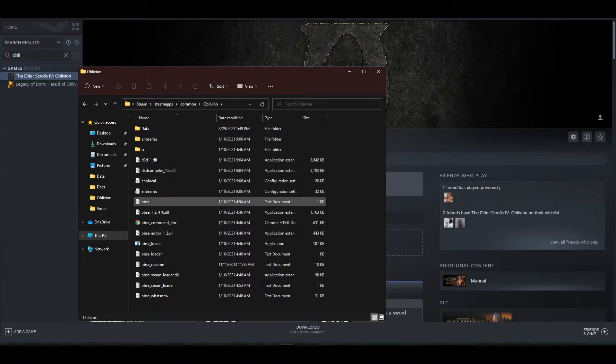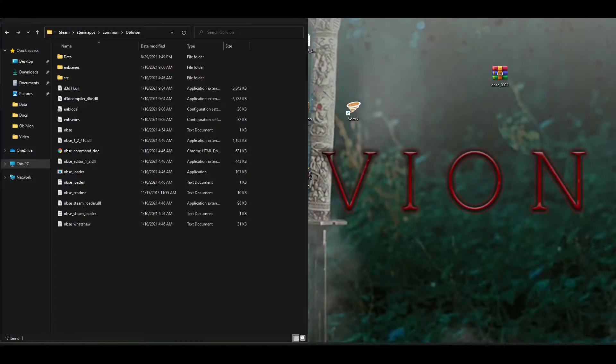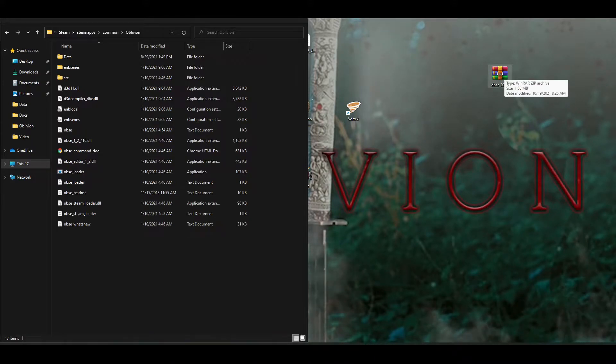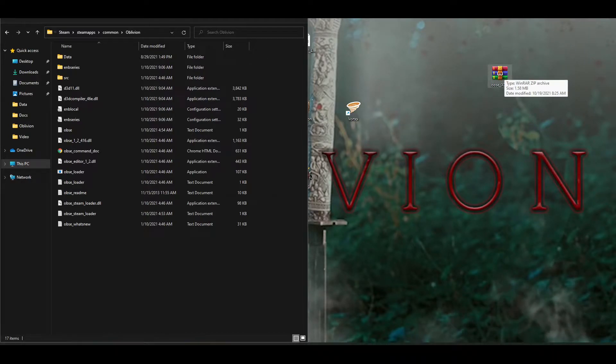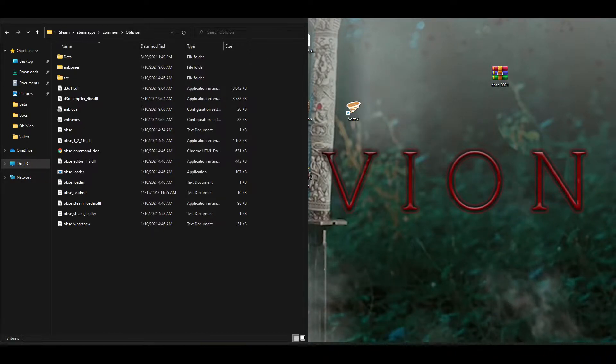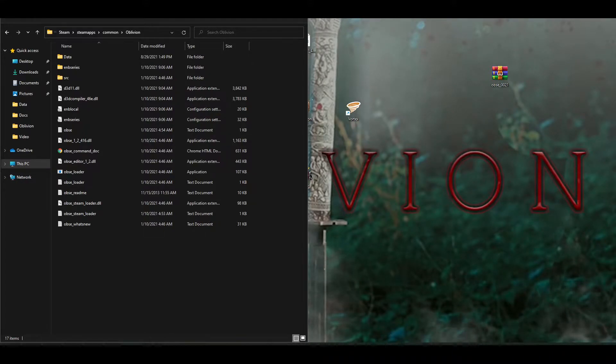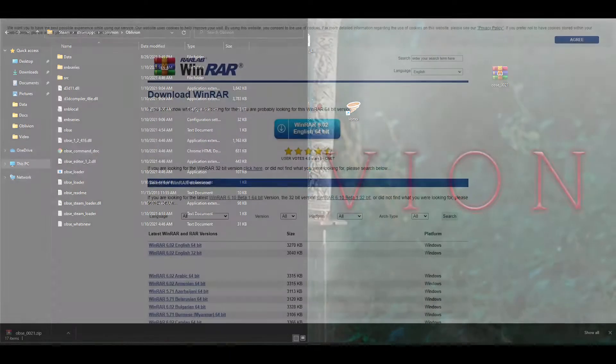And now that you have Oblivion's game directory open, you're going to want to open up OBSE. But if you click on it and you find out that you can't open it, you're going to need an extraction program, either 7-zip, WinRAR, anything like that. Me personally, I use WinRAR. And if you need WinRAR, I'm going to show you how to install that.